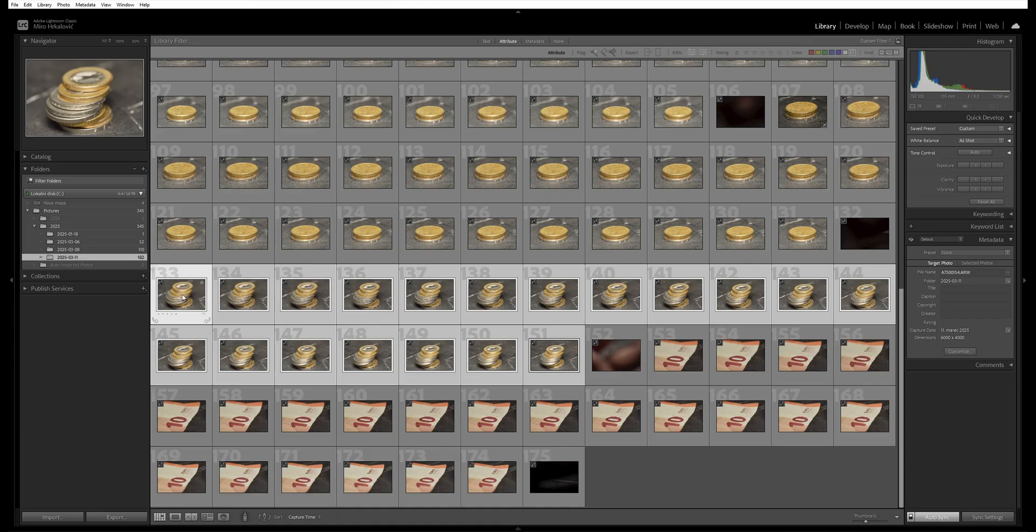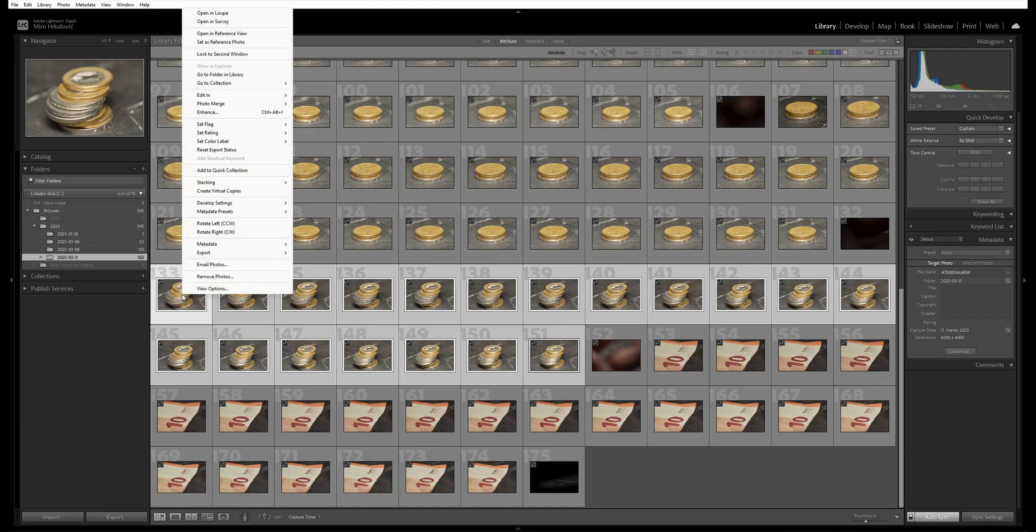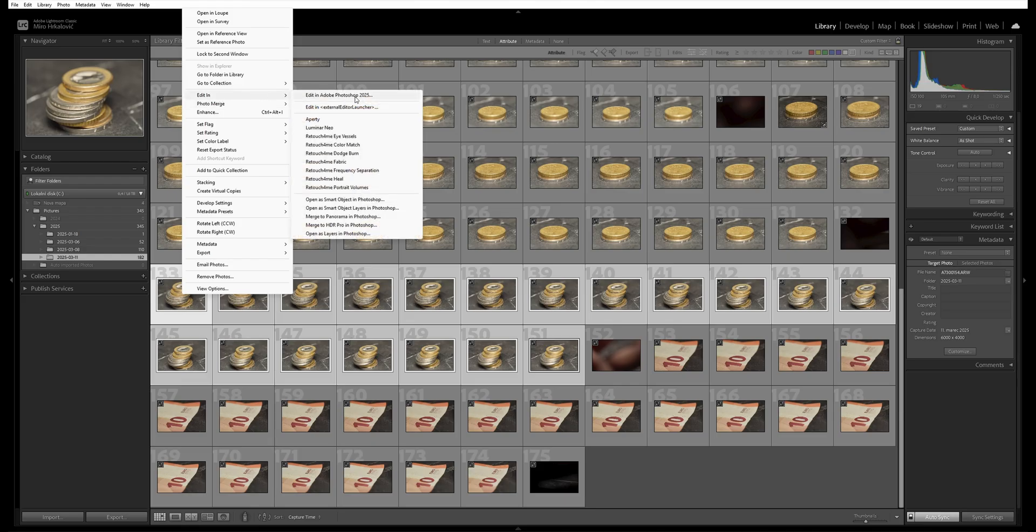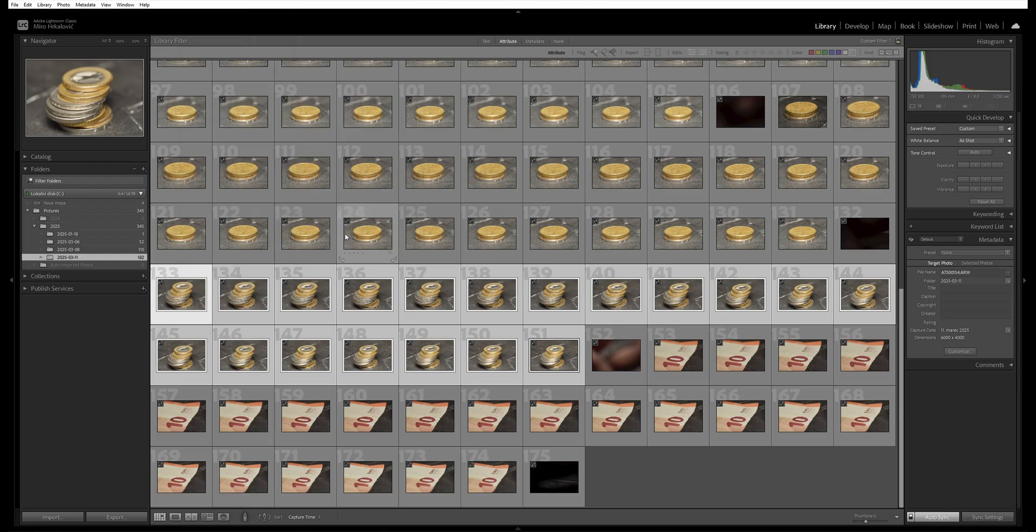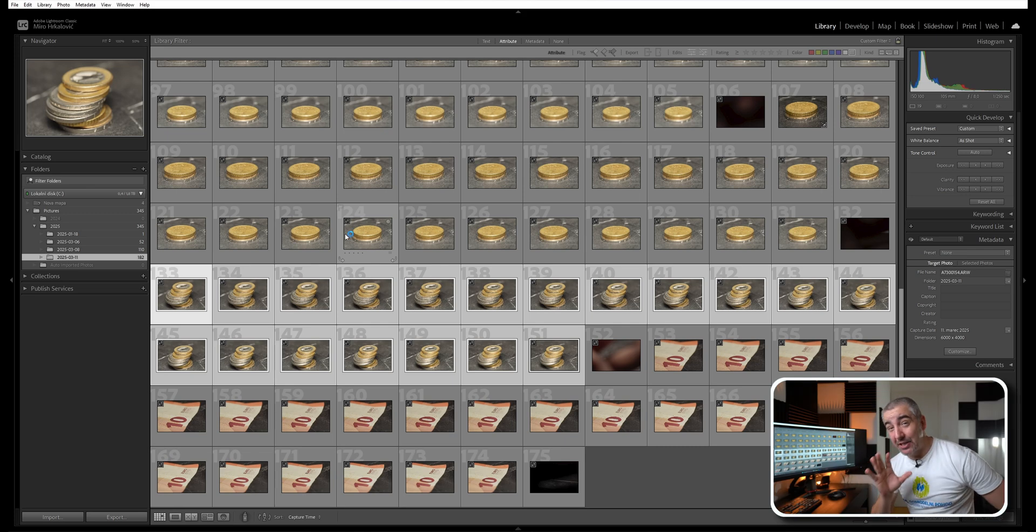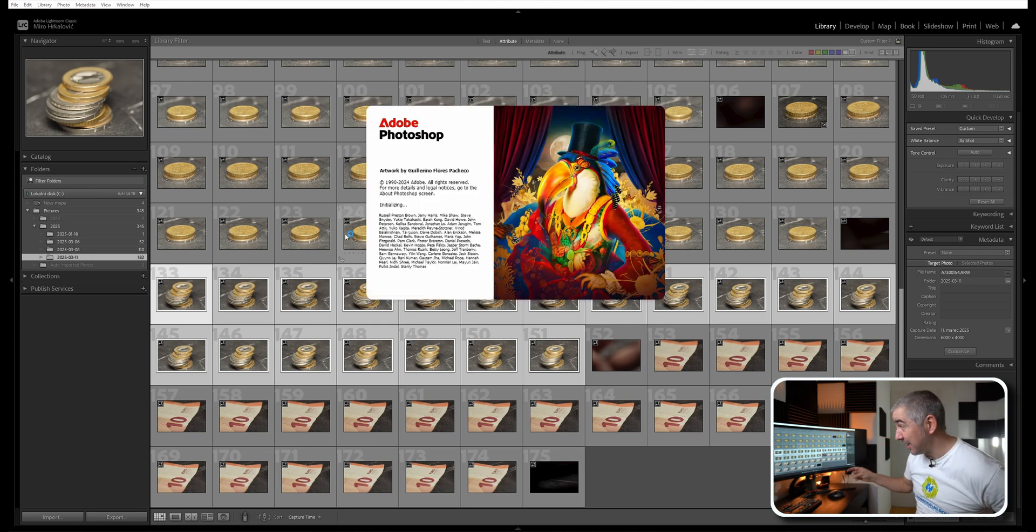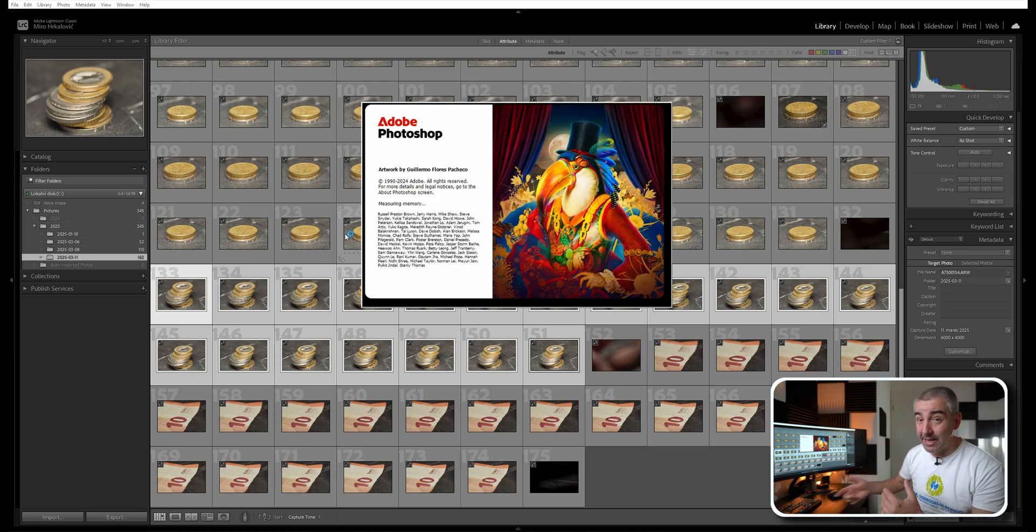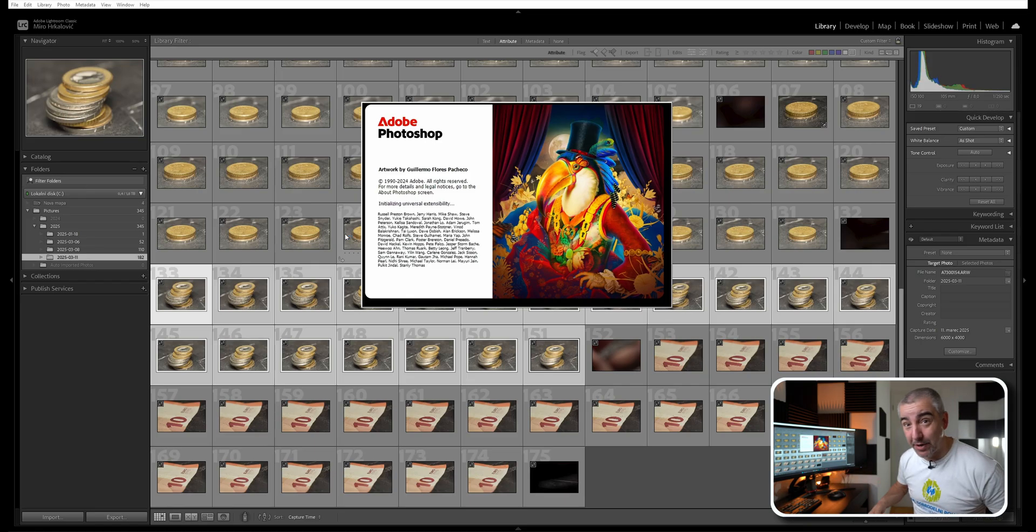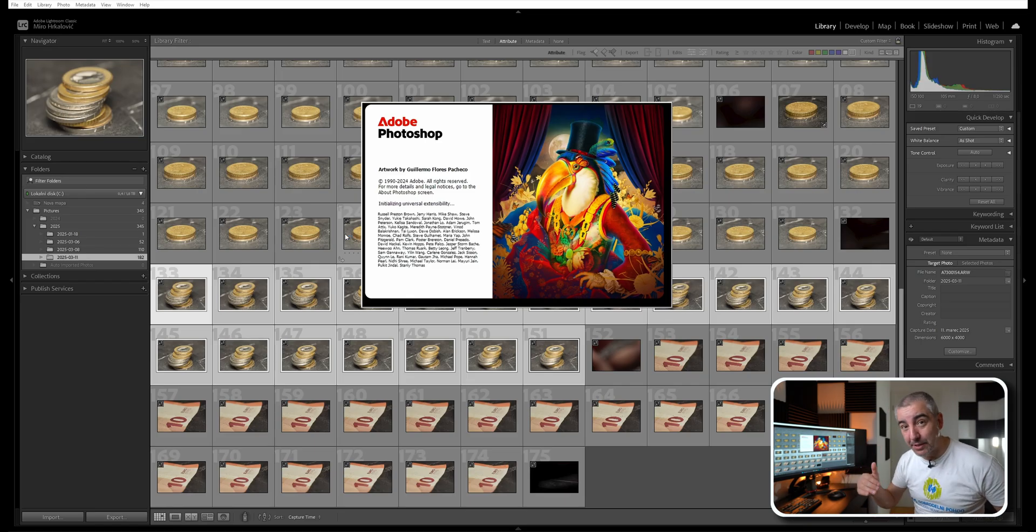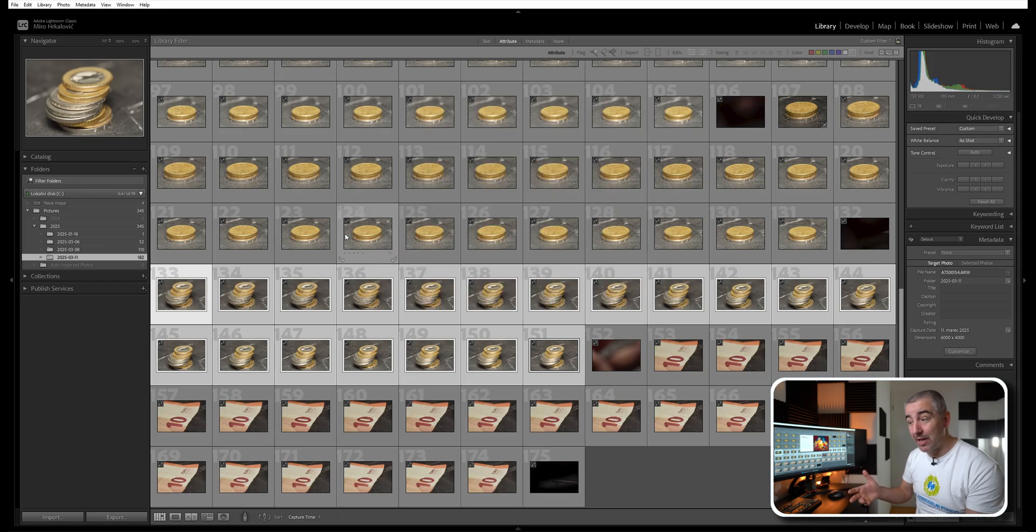I will right click, go to Edit In, and here Open as Layers in Photoshop. Pay attention how long this is going to take because Photoshop is now going to open and then all the raw files will be imported as layers which then I will have to align and then focus stack together.